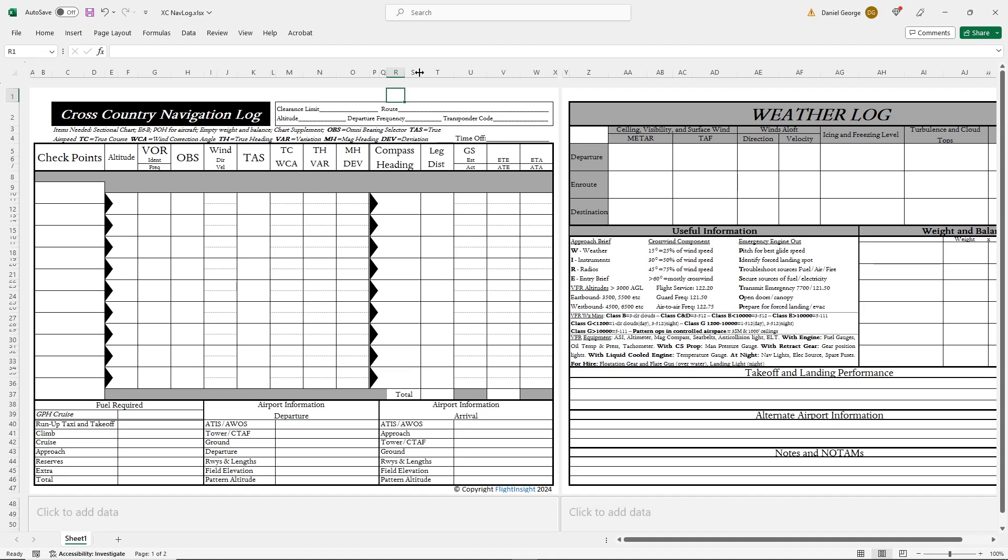When you're using a navlog like this one to plan out a cross-country flight, one of the first things to determine is where your top of climb is going to be and when you can expect to reach it. Unlike other points on your VFR cross-country, the top of climb isn't a specific fix or landmark. It's defined simply as when you reach your cruise altitude having climbed from departure.